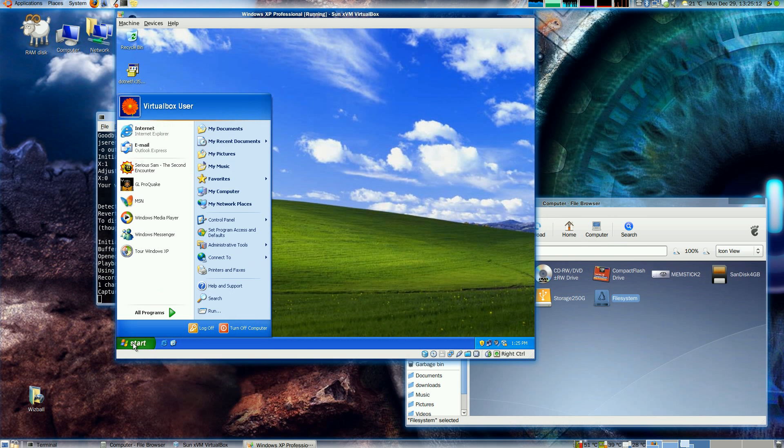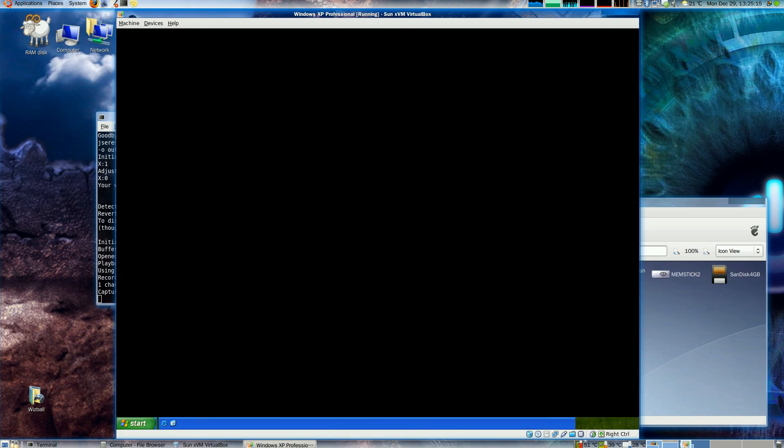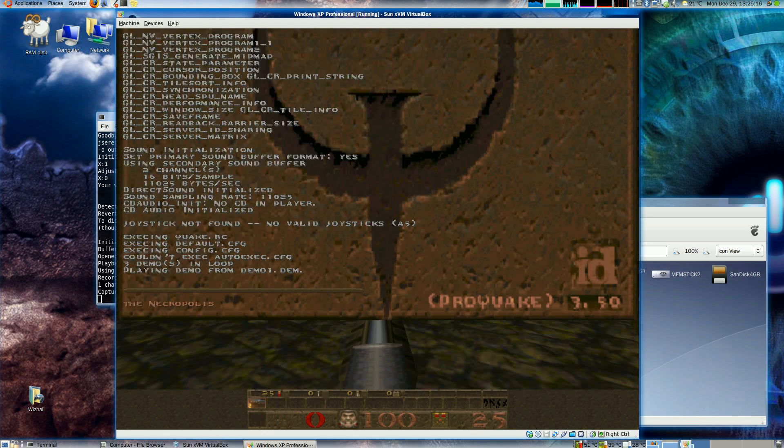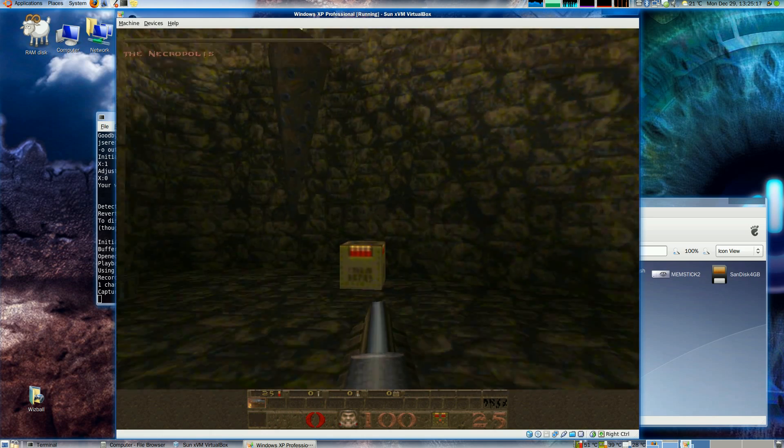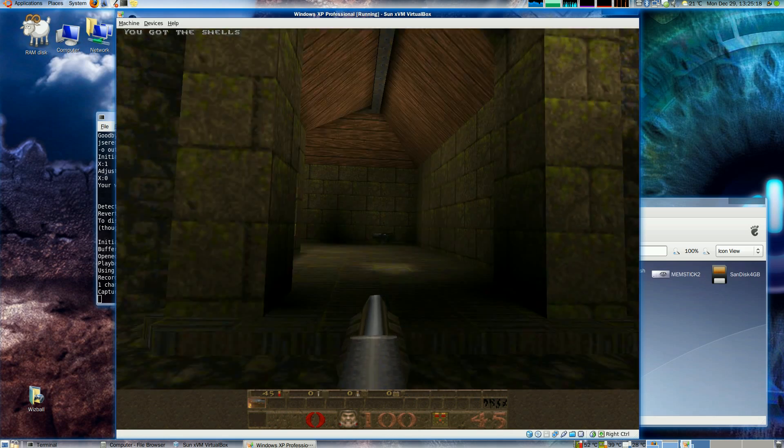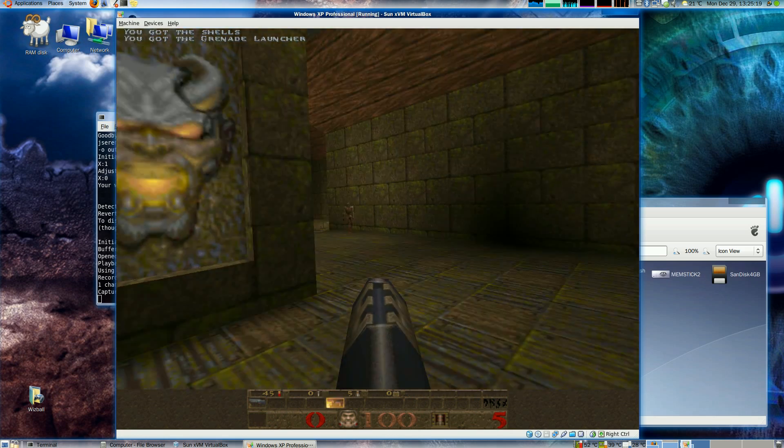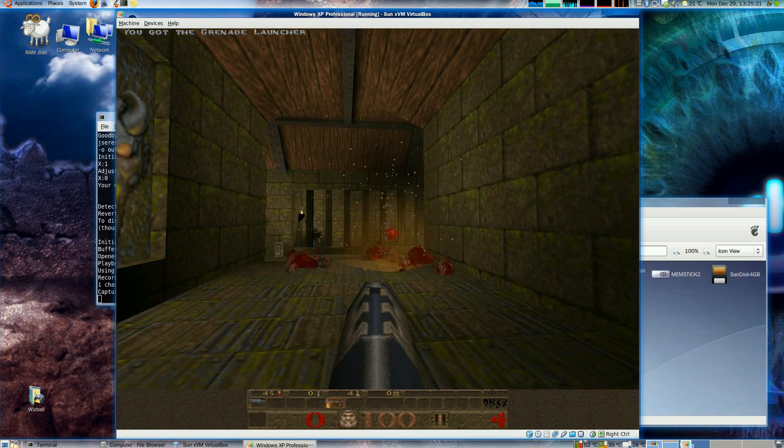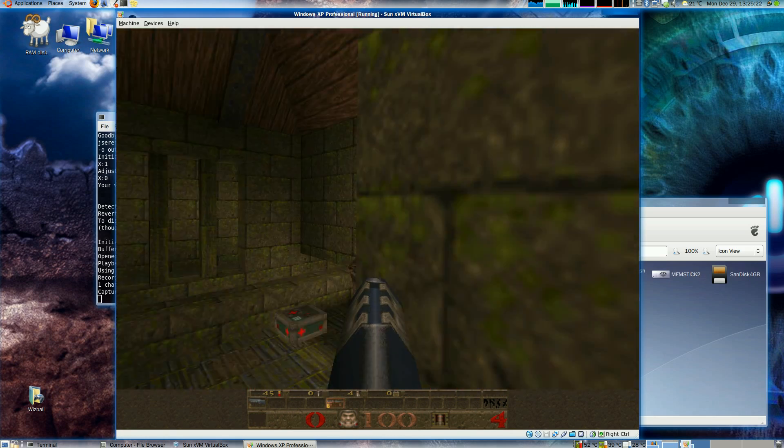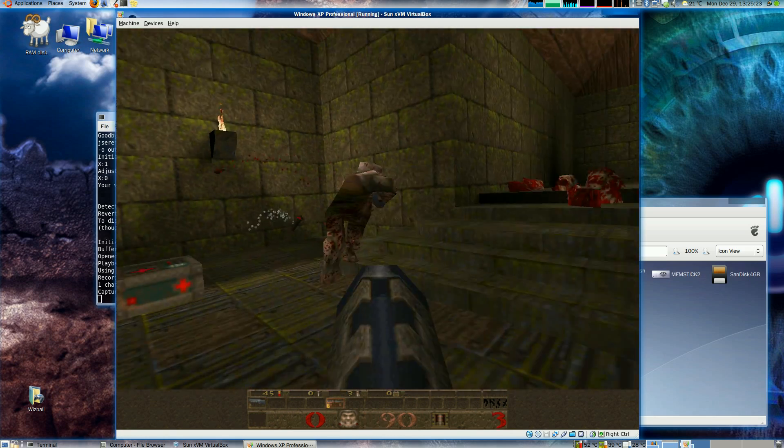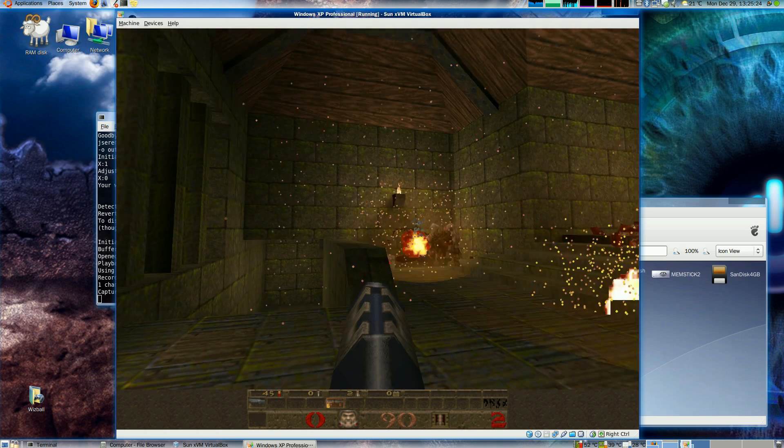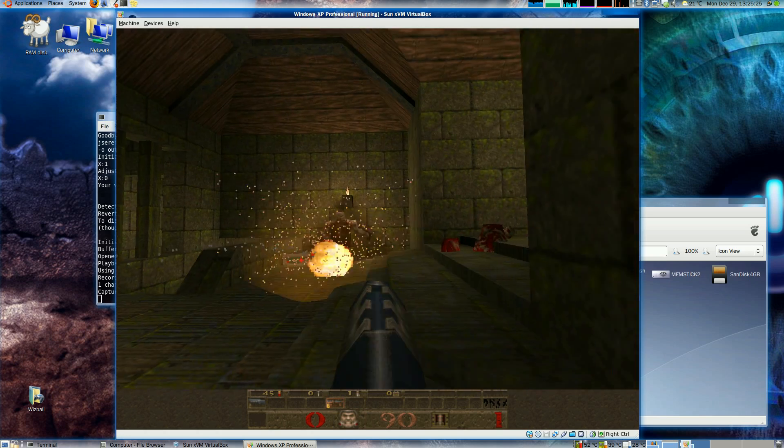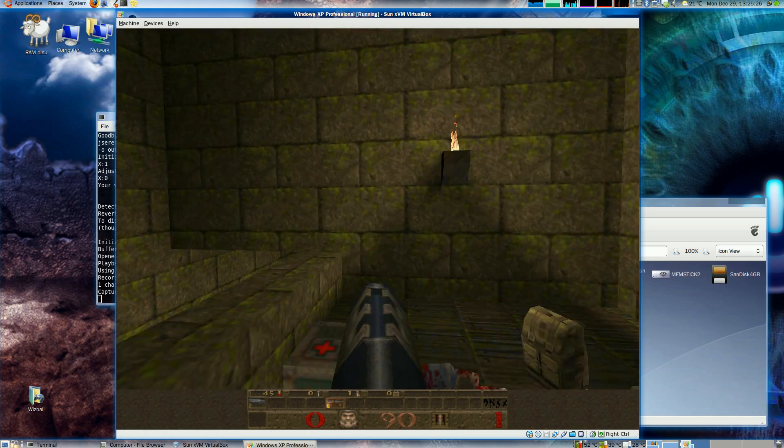Another game here, Pro Quake, which runs Quake inside Windows XP. It's a much simpler game than Serious Sam obviously, so this runs perfectly as well. Again, this is running in 1280x1024.